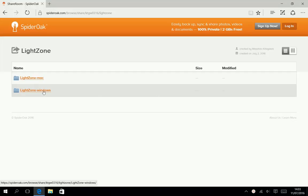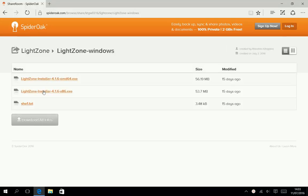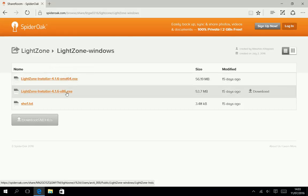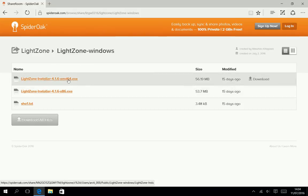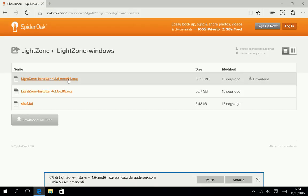Choose your operating system. Choose between 64 or 32-bit architecture. My computer runs a 64-bit system. Click to download.